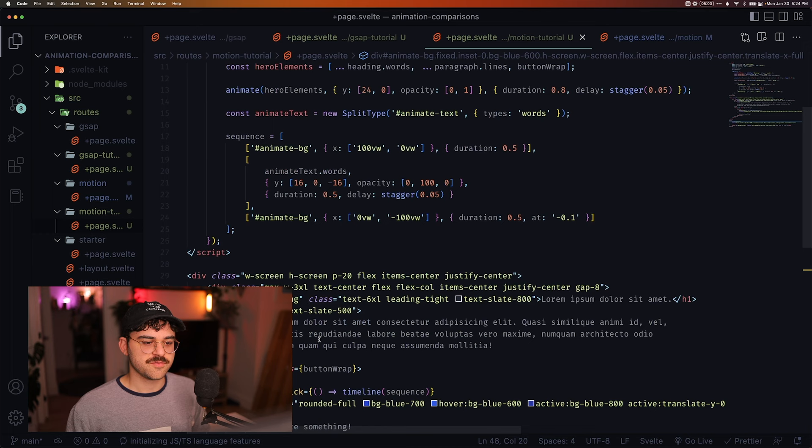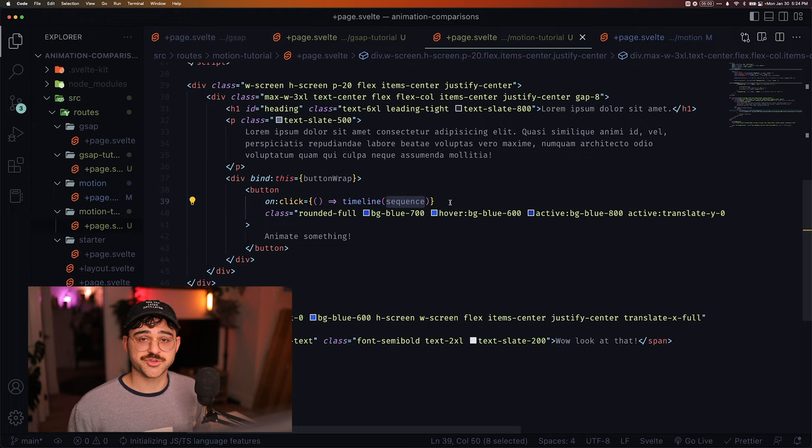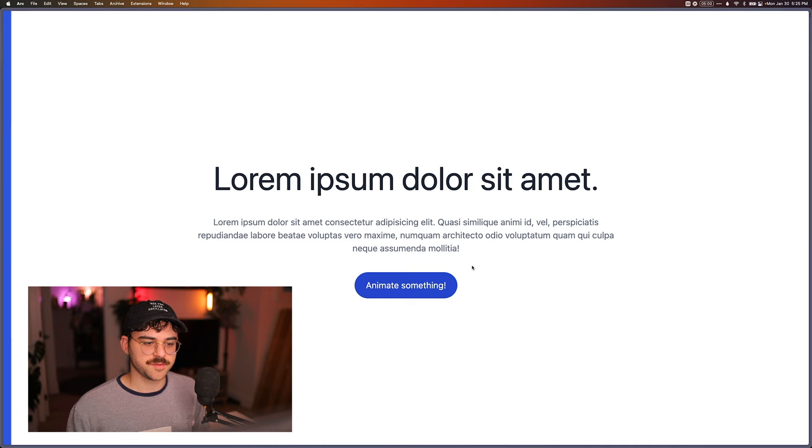Because every time we click, we're just running this function where a sequence is an attribute. So we see that. Nice little animation. The text comes in and fades out. It's really nice and clean. And I feel like we had a better experience kind of writing that out.